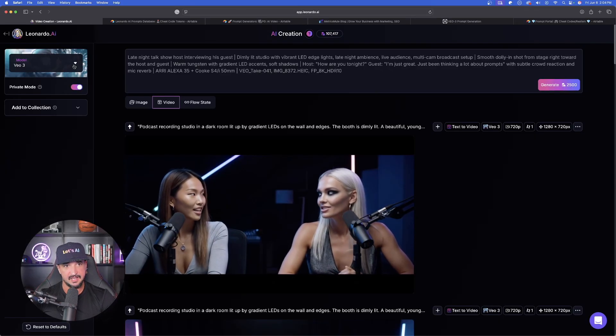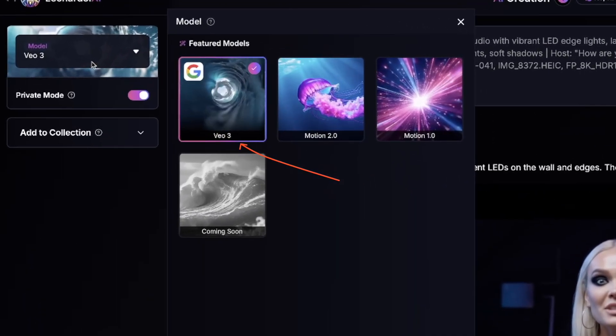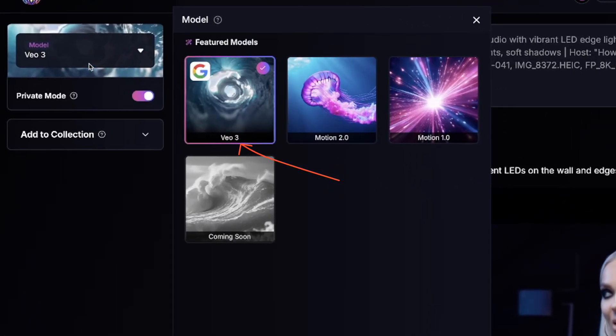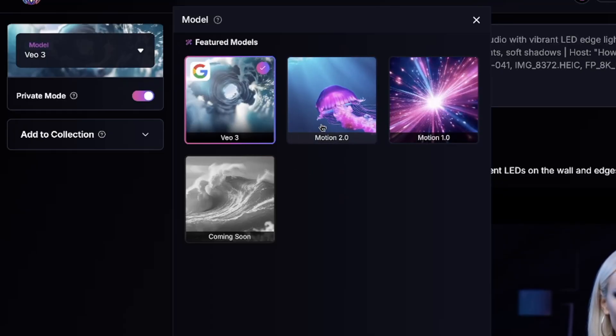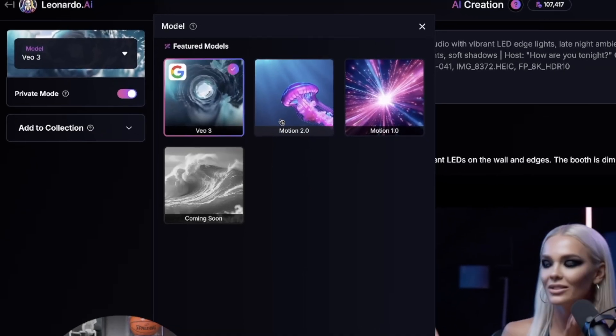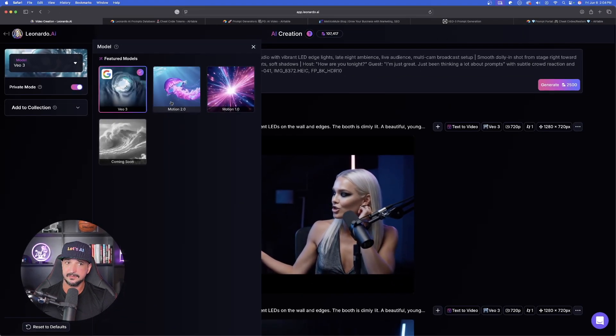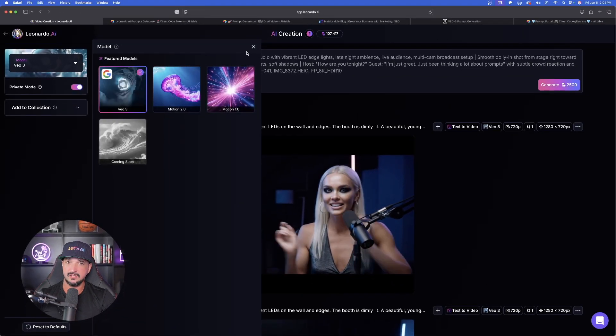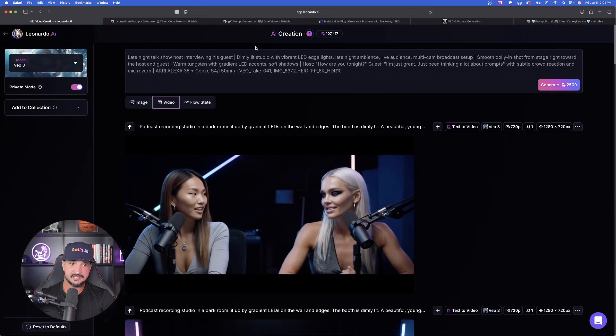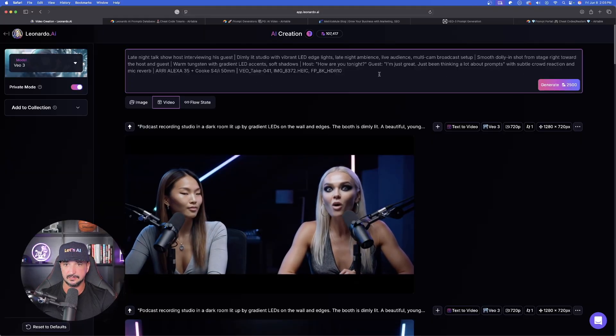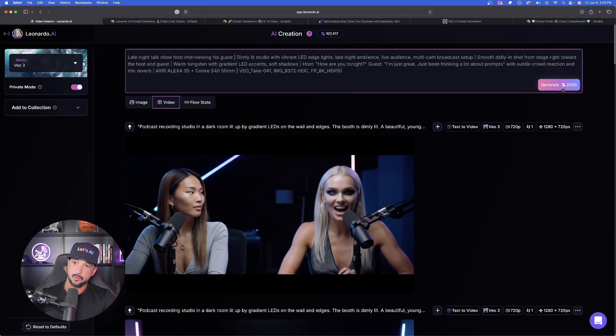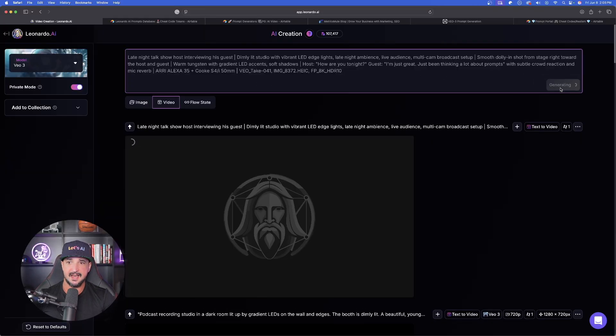Now paste it in left hand side. There it is. VO3. In addition to motion 2.0, which is still relatively good, but VO3, it's the icing on the cake. All right. Everything looks good. 2,500 tokens. And now the video generation process is beginning.